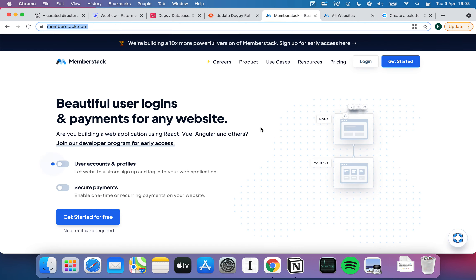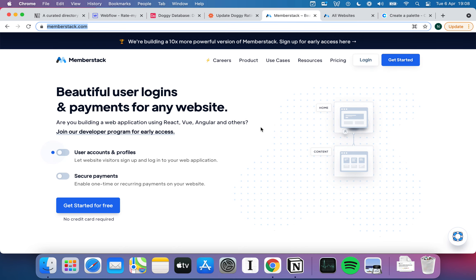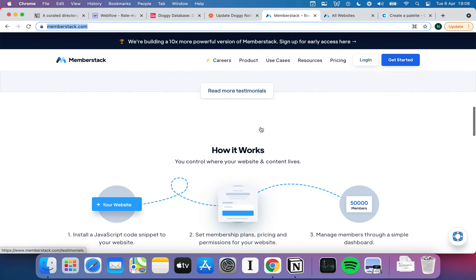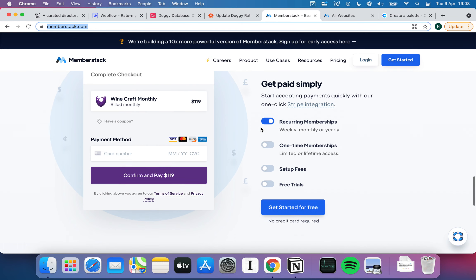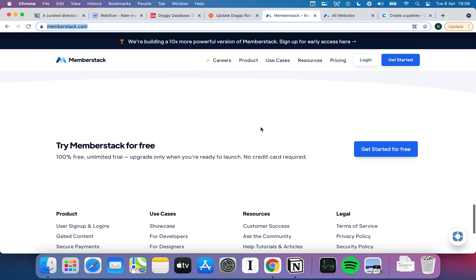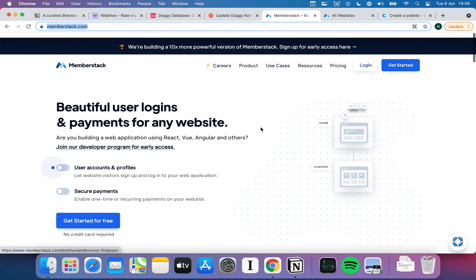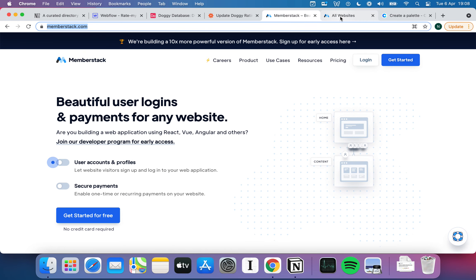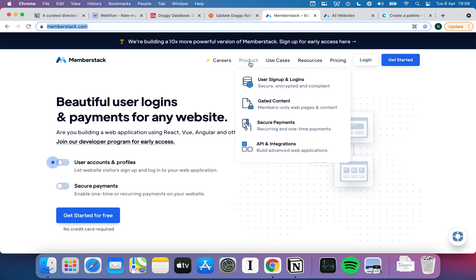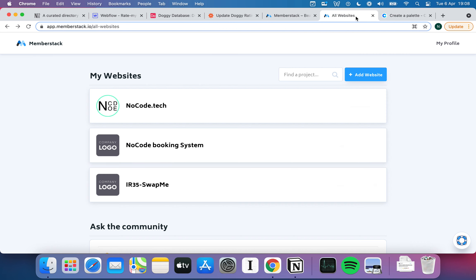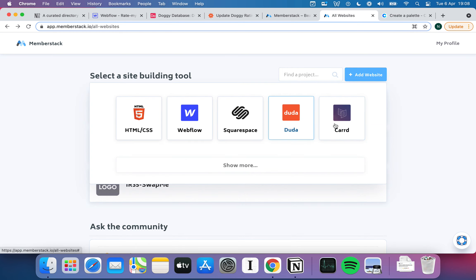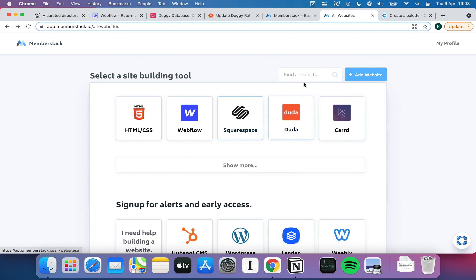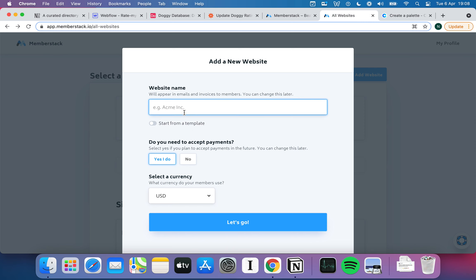For this we're going to use a tool called Memberstack. I'm a massive fan of Memberstack — I've been using it on the nocode.tech website for a long time and it's really really powerful. It lets you not only have member accounts on more or less any website, but you can also take payments, charge monthly subscriptions, whatever you need. I've already got an account here, so I'm going to add a new website. You can see the integrations Memberstack supports, and we're going to go with Webflow because that is part of our WHAM stack.